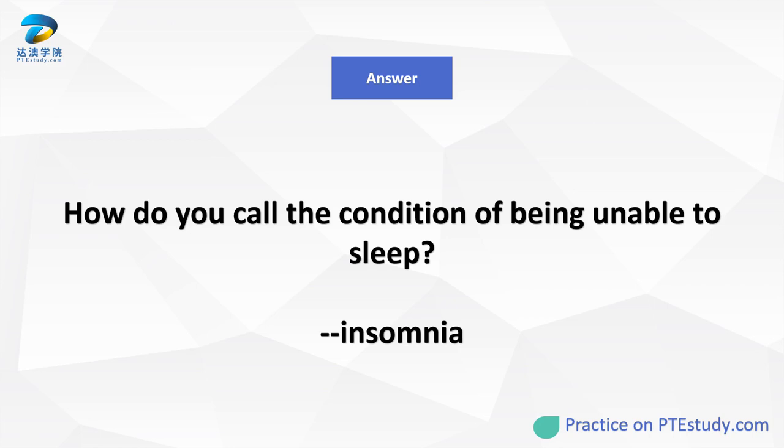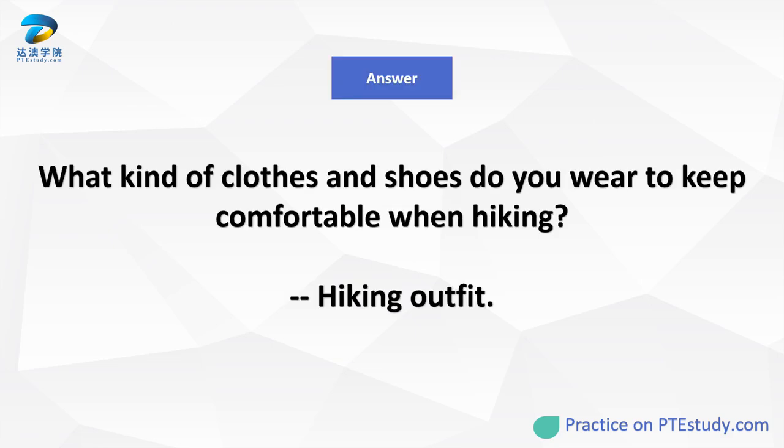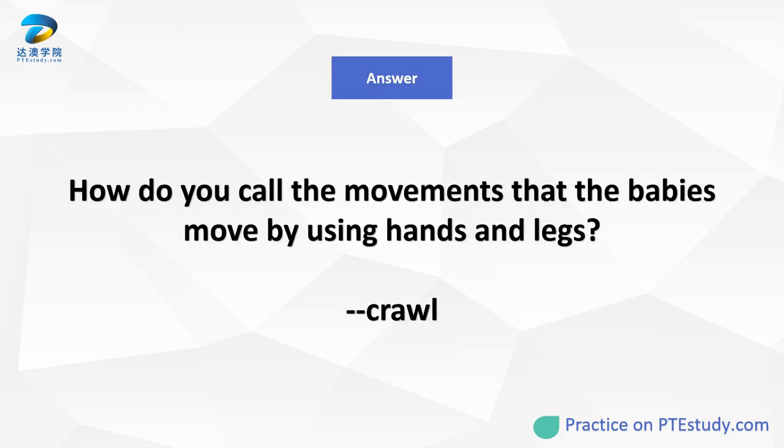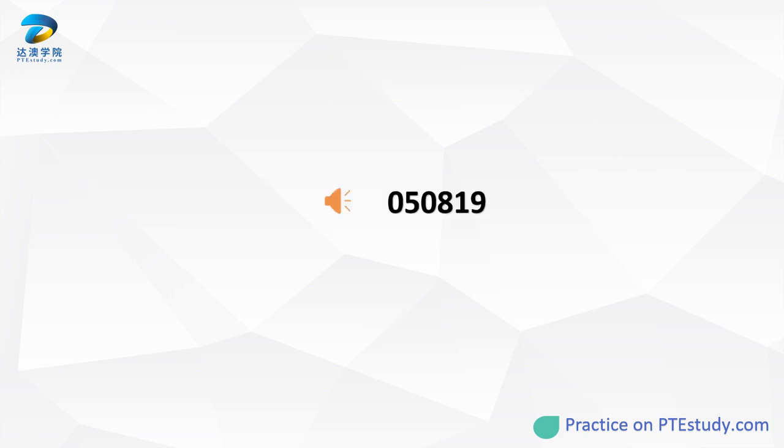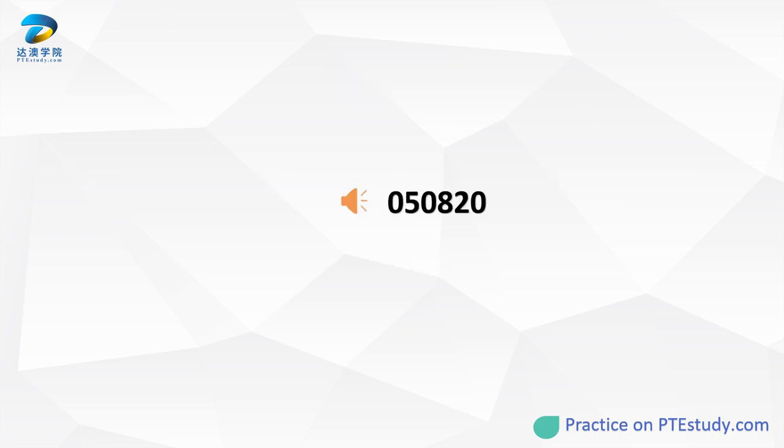How do you call the condition of being unable to sleep? What kind of shoes do we wear to keep comfortable when hiking? How do you call the movements that the babies move by using hands and legs? What do forks, spoons, and knives belong to?